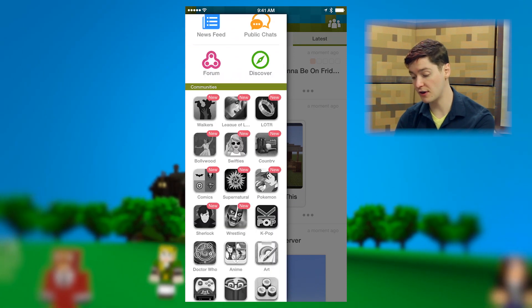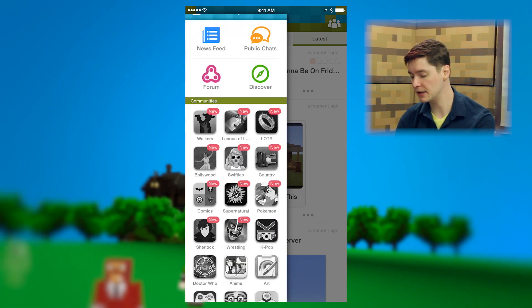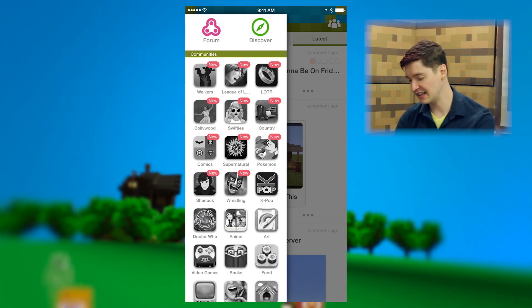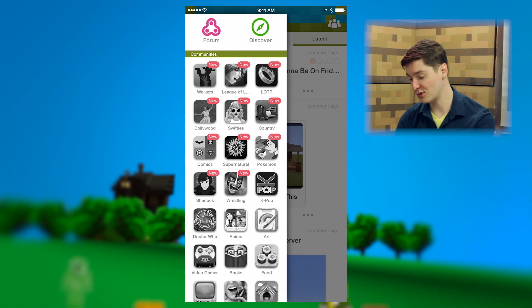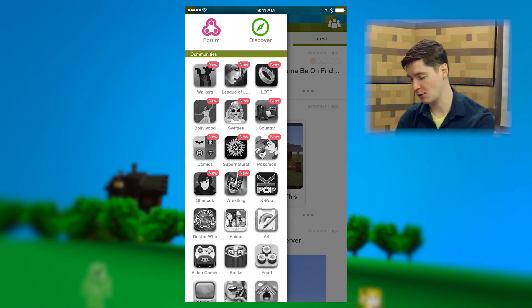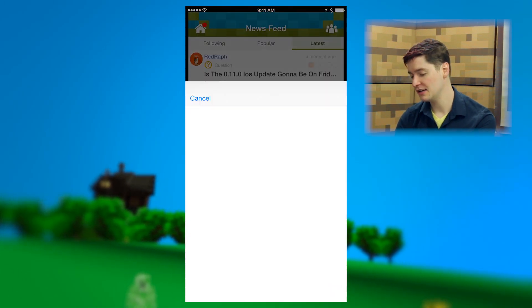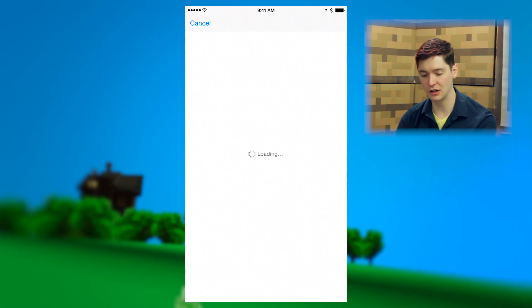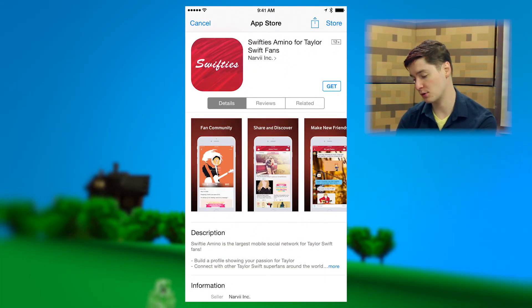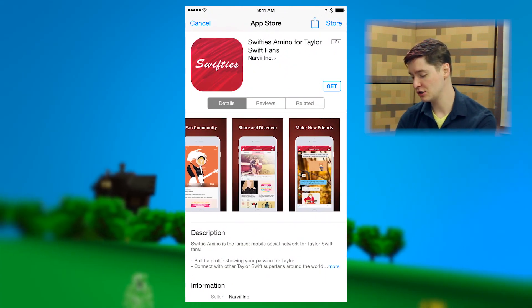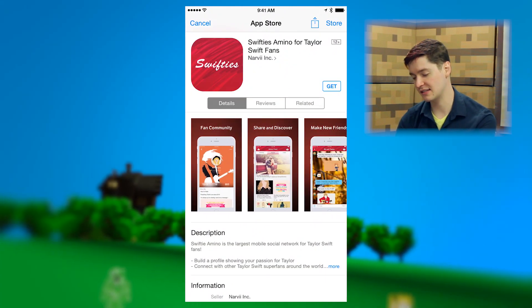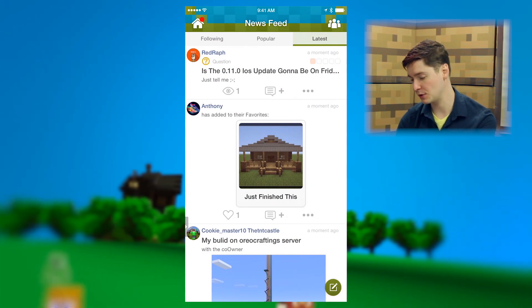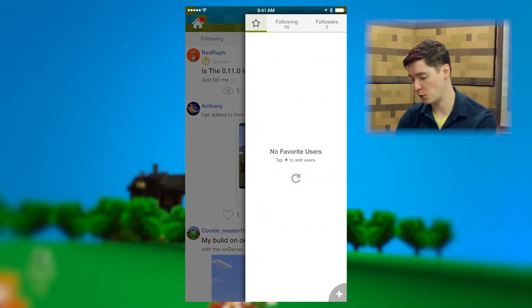There are a lot of other apps that Amino makes. So if you're into wrestling, or Lord of the Rings, or Taylor Swift even, you can go ahead and click here and it'll take you to the correct app store page to get it and become a member of that community as well.